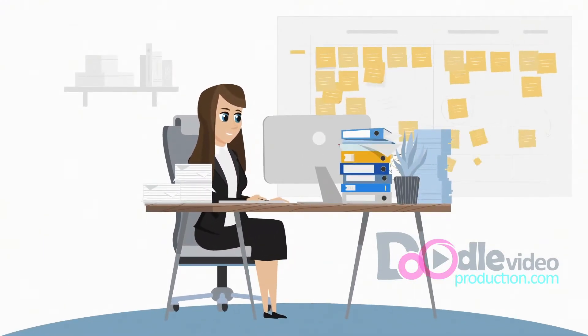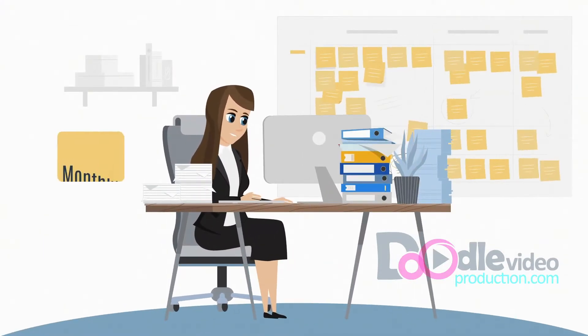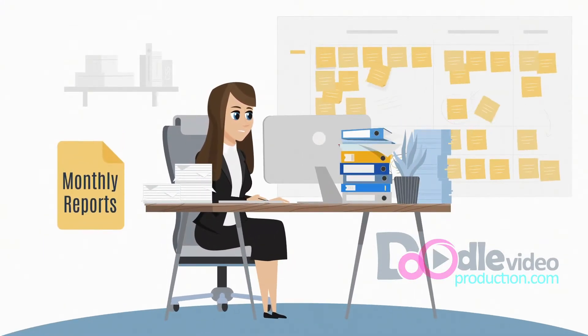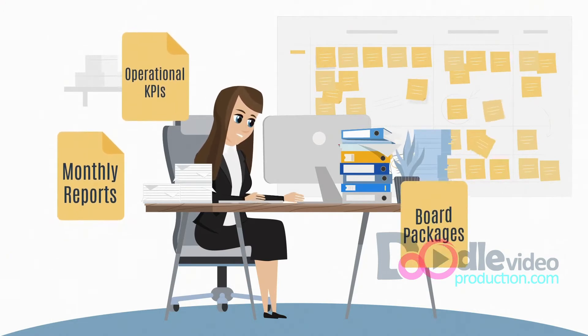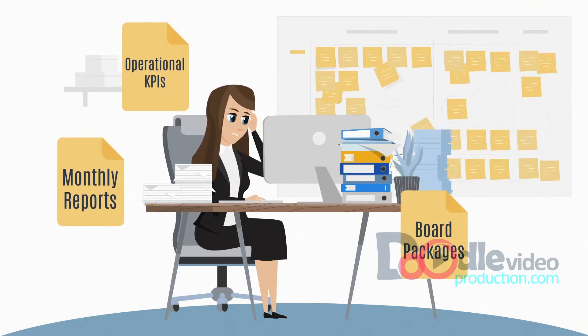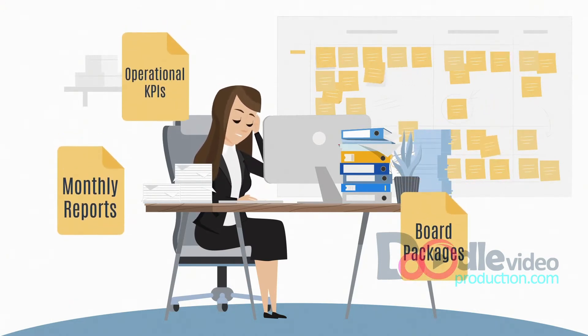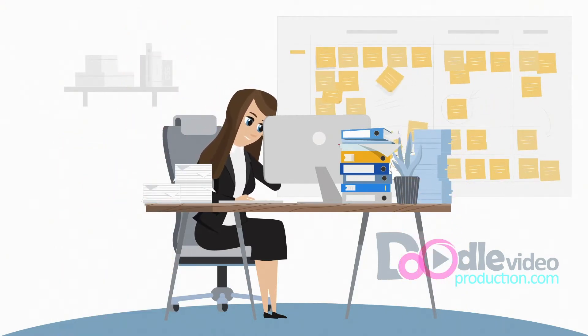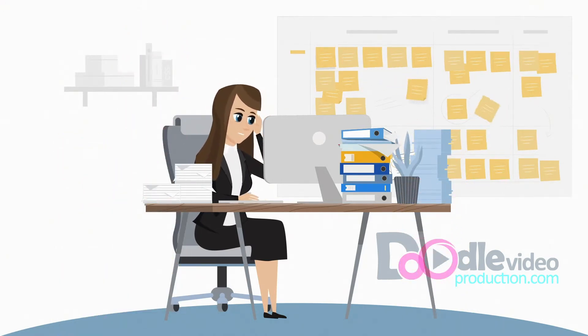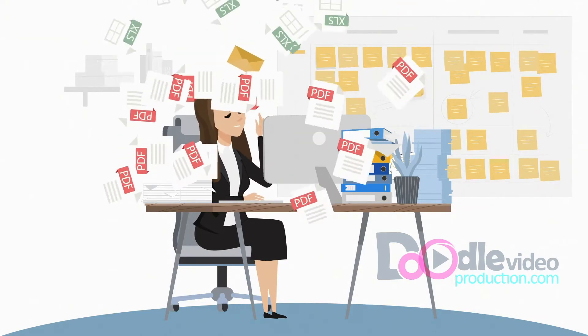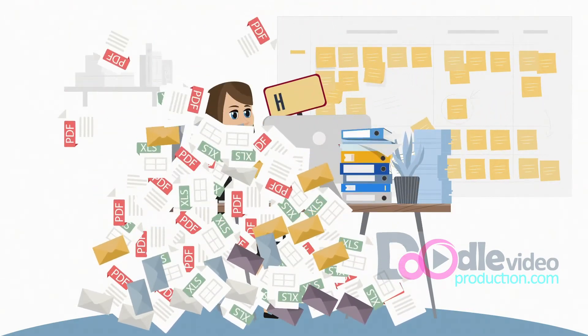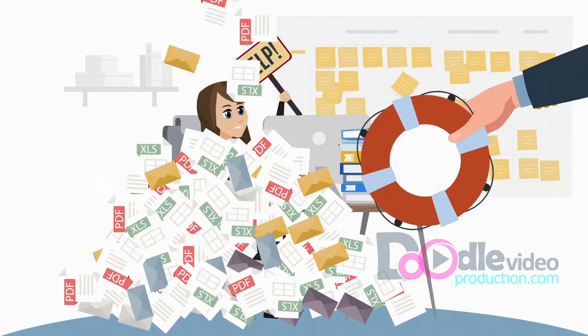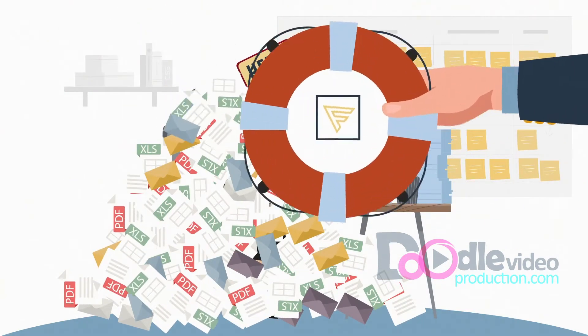Finance teams are overburdened with ad hoc reporting requests, creating complex budgets, board packages, and much more. With the ever-growing and changing needs of businesses, static planning using multiple versions of Excel templates is simply not enough.